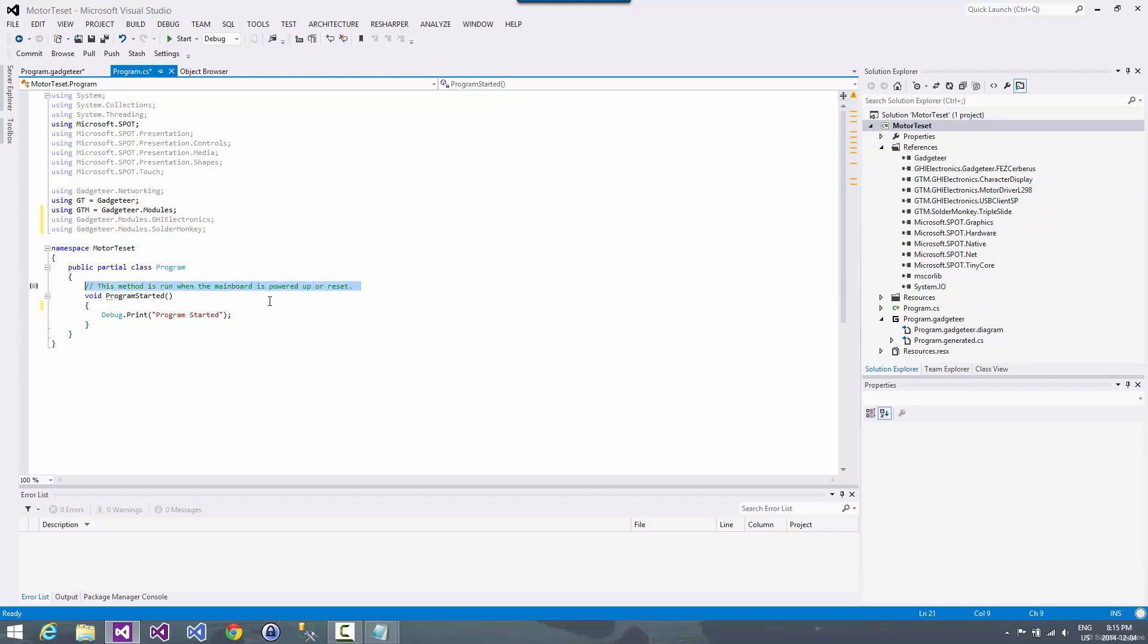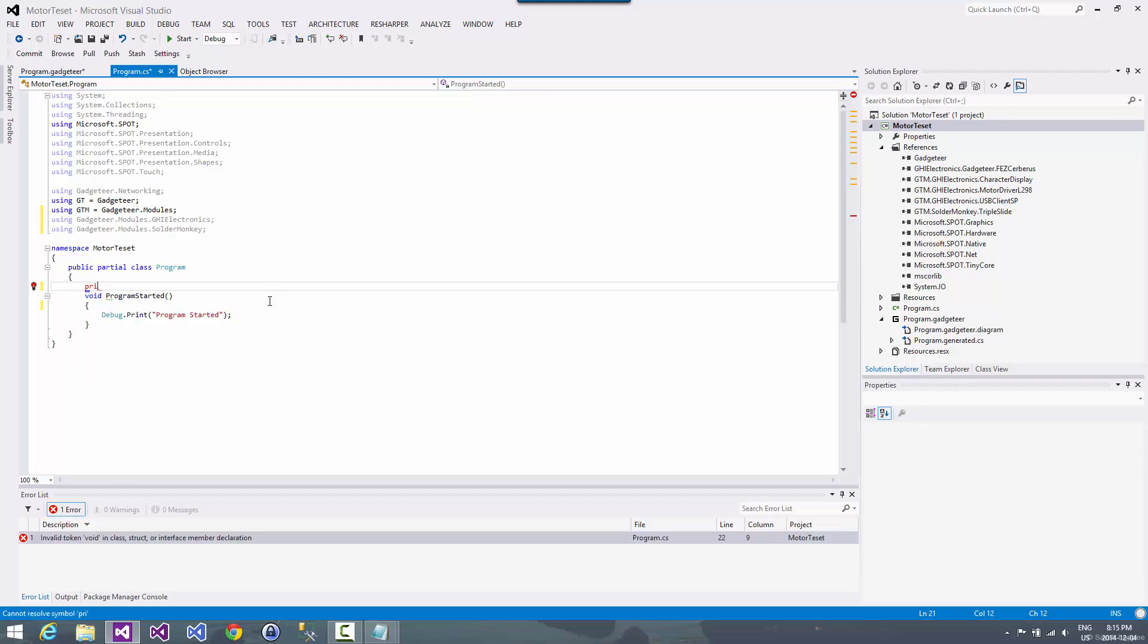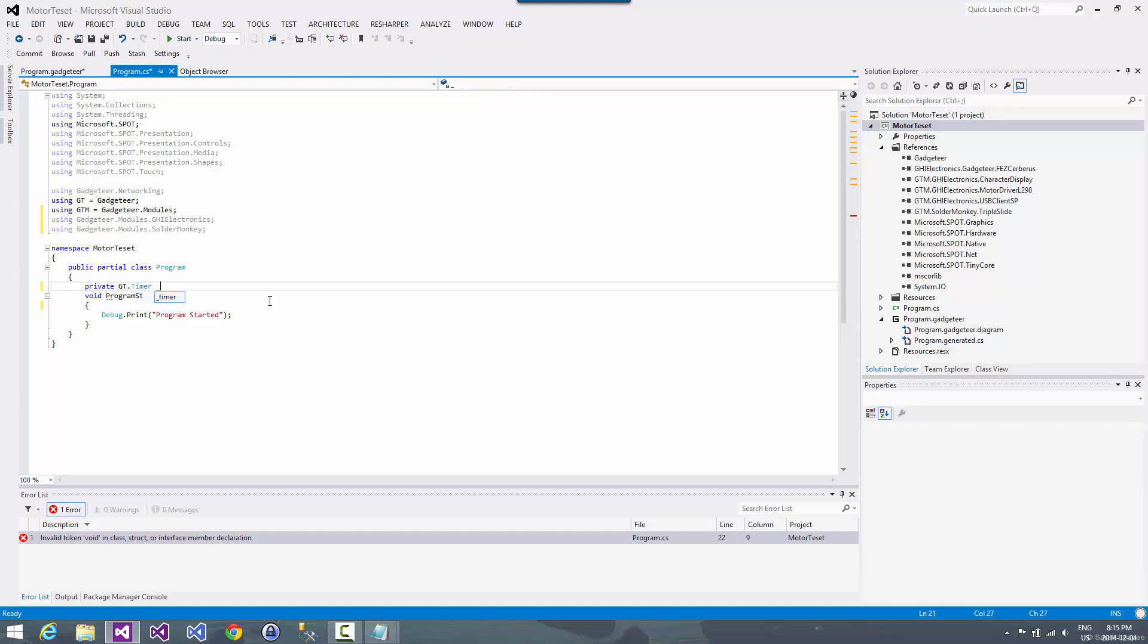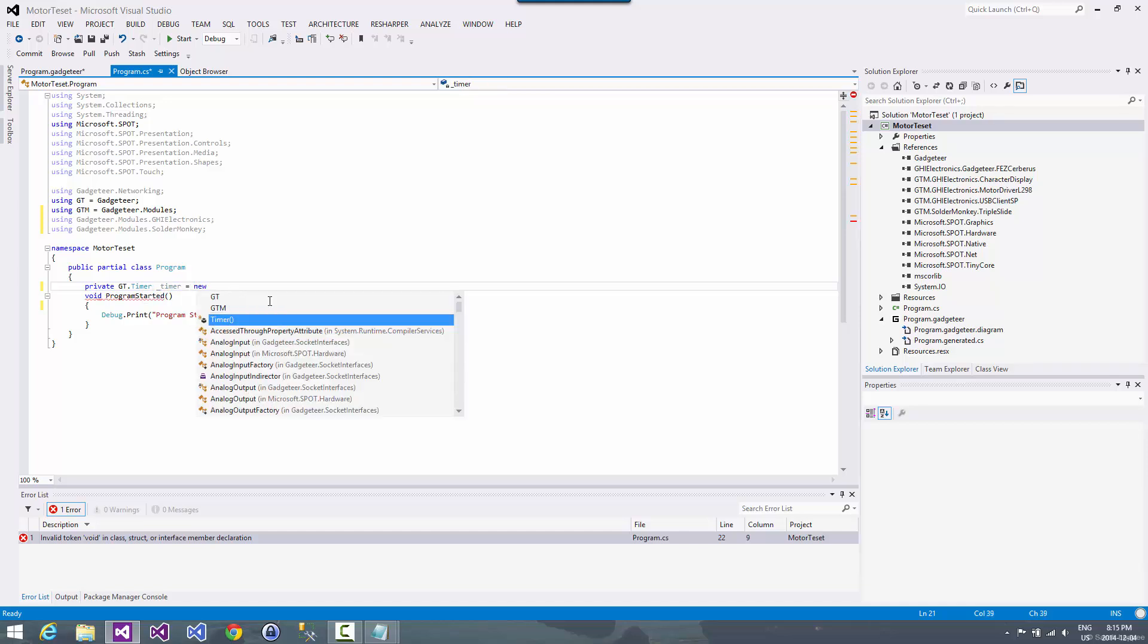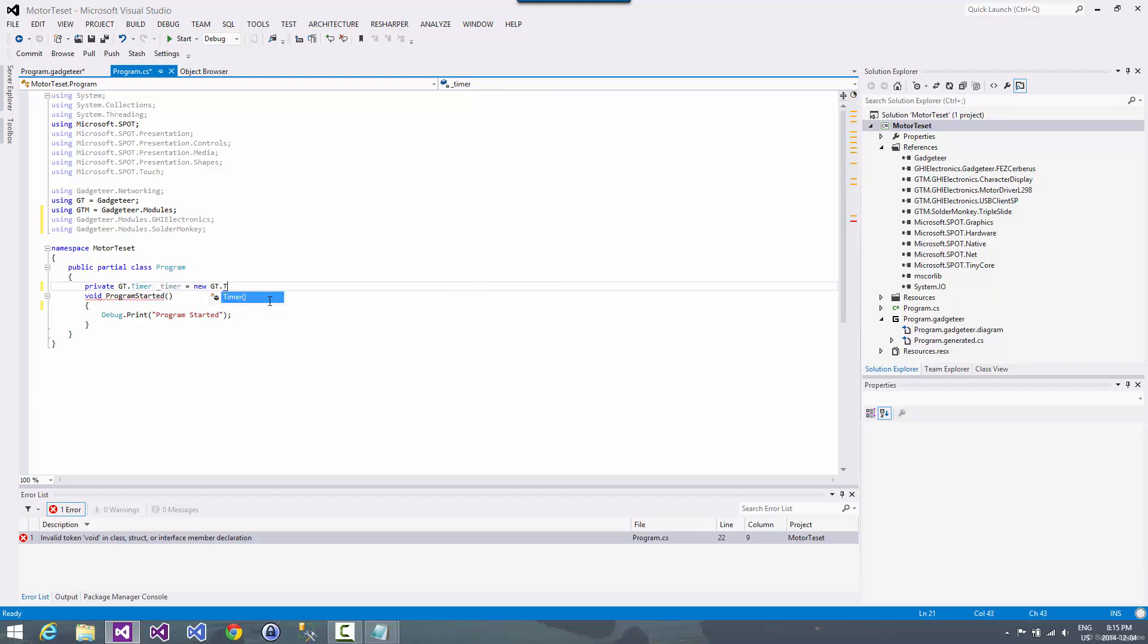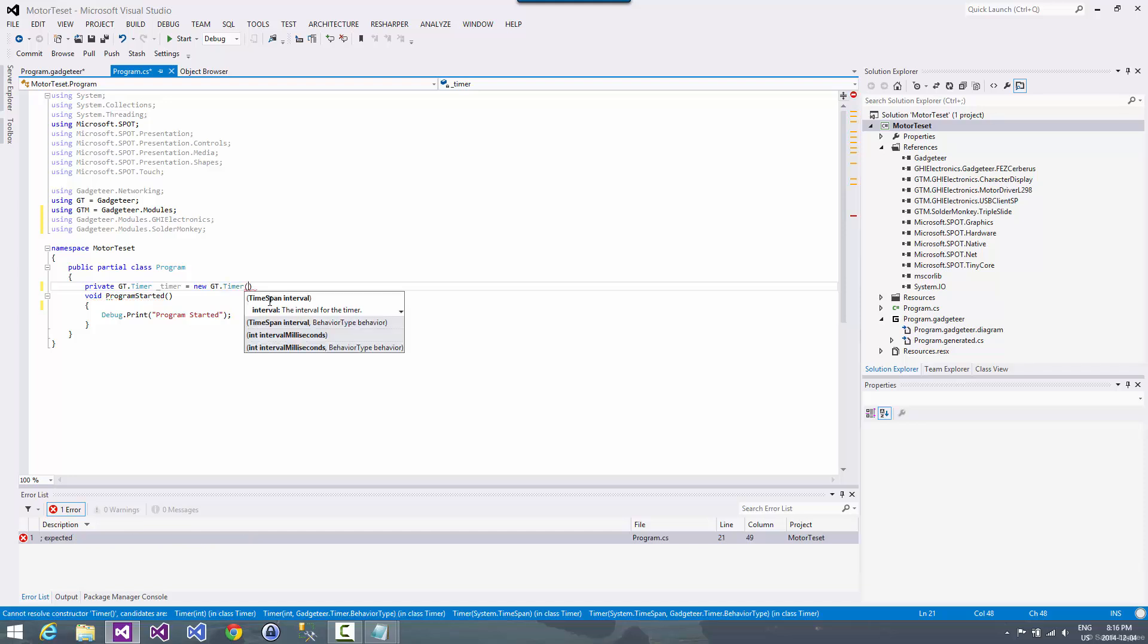And since the triple slide is an analog device, that means that we're going to have to poll it for whatever the settings are. So we're going to create a timer to do that with. And we're going to poll every 250 milliseconds, so four times a second.